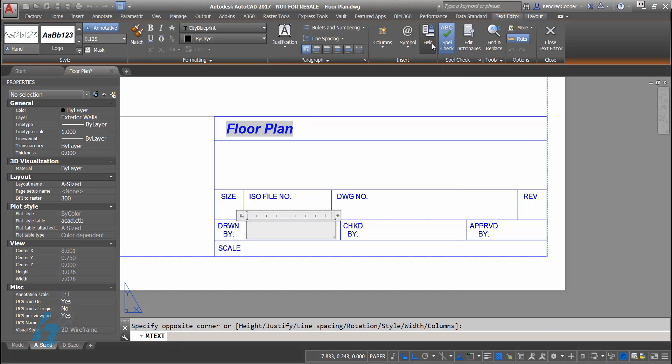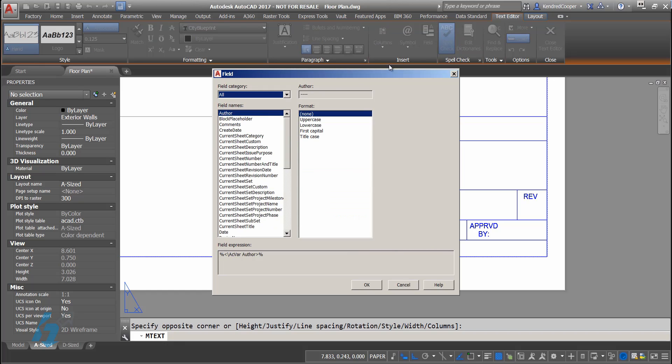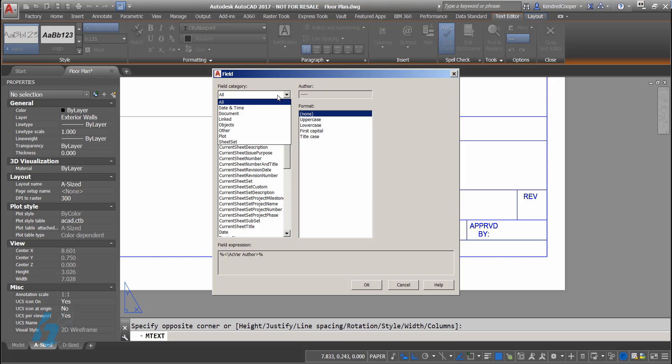When I use the field command, I'm able to browse all of these different fields from within this AutoCAD drawing. You can filter this to look at dates and times, document related fields, linked fields, objects, things like that.